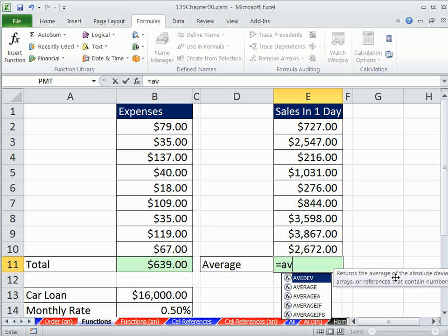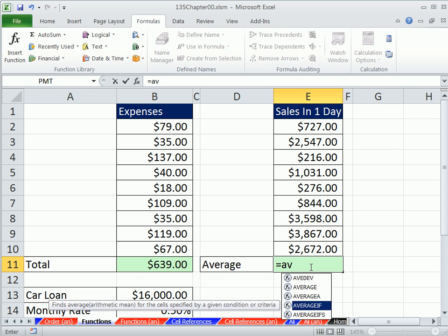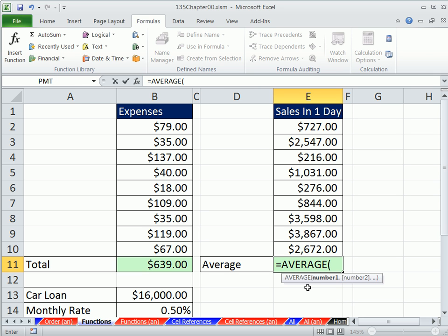It tells you over here a description. Once you get your list, you can arrow down, and through each one of these, there's a bunch of different types of averages. It says returns the average, arithmetic mean of its arguments, which can be numbers. The arithmetic mean means that you add them all up and divide by the count. You can either double click, or once it's blue, you can hit tab.